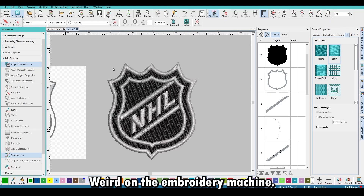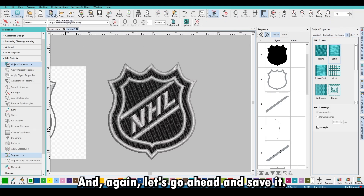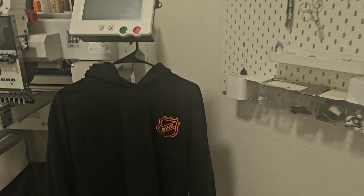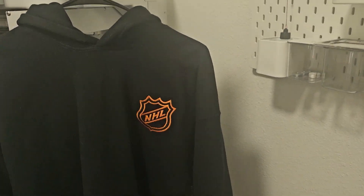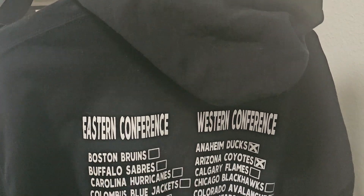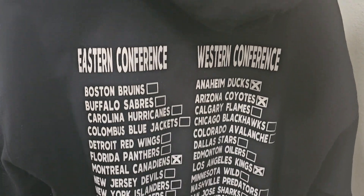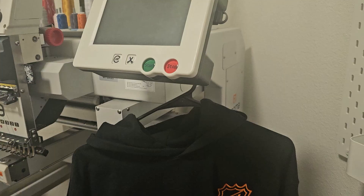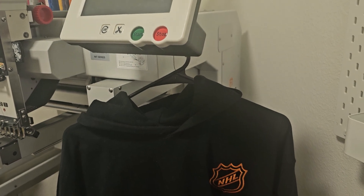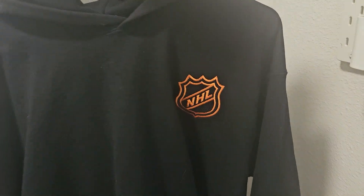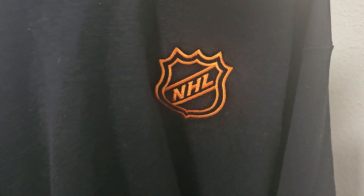Center your design so it doesn't show weird on the embroidery machine, then save it. We went ahead and put it on the machine — threw it in the Ricoma, and first time, first shot. On the back they just did a little bit of vinyl to showcase some stadiums. That's about it. If you enjoyed this, hit Like, hit Subscribe, and I'll try to push out some more content.